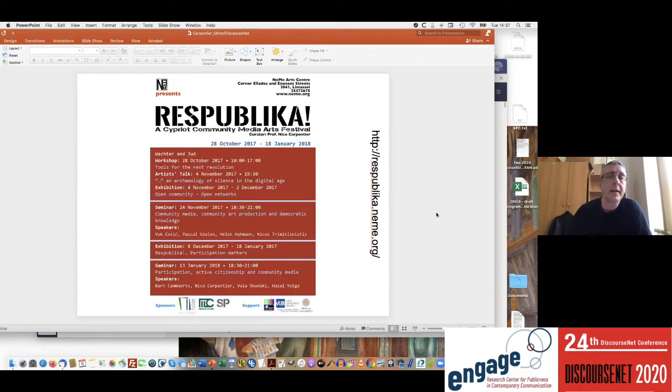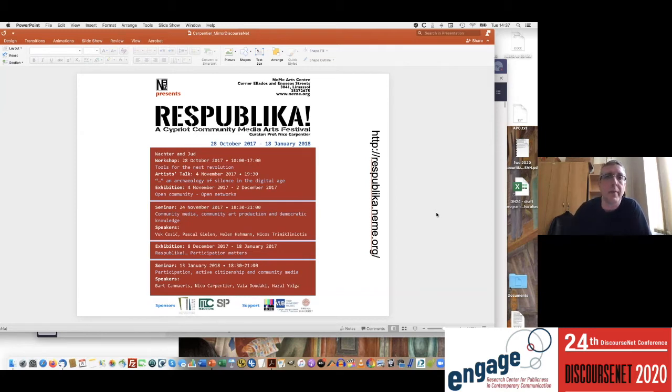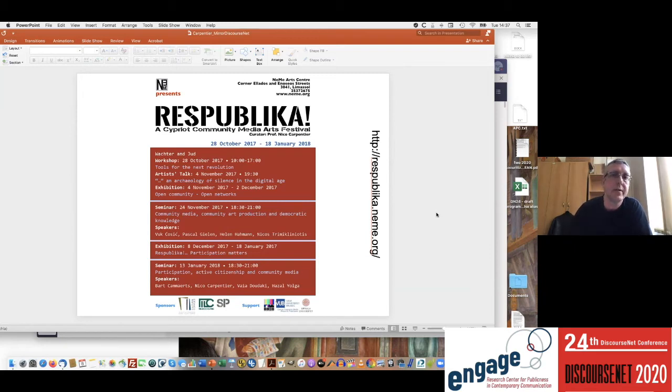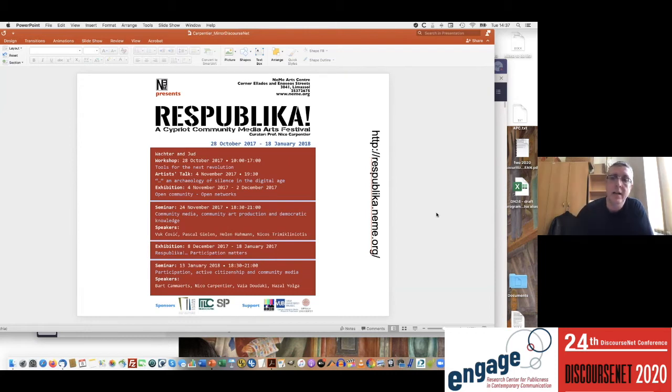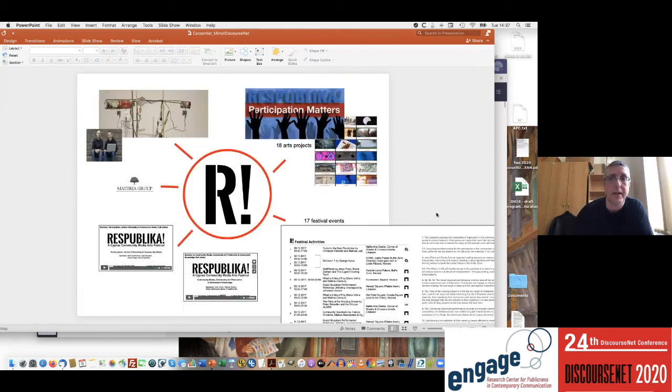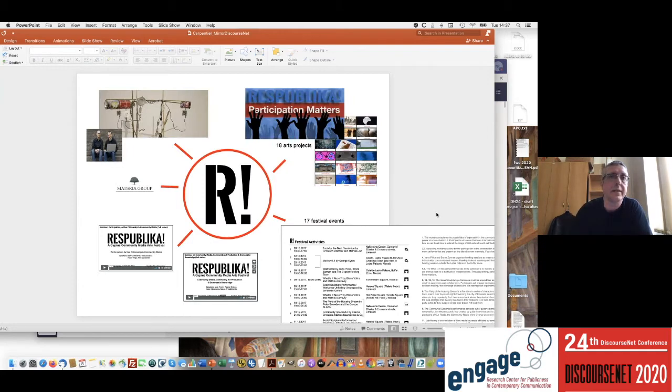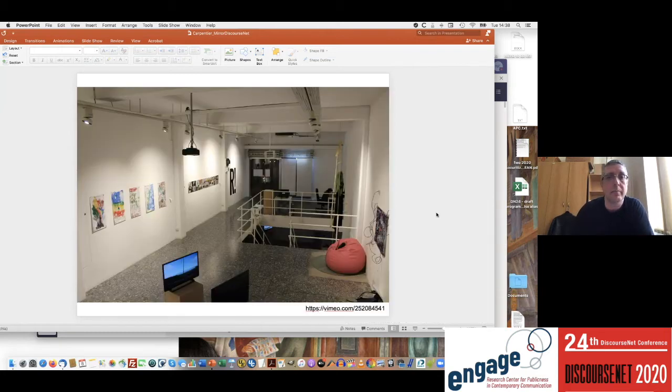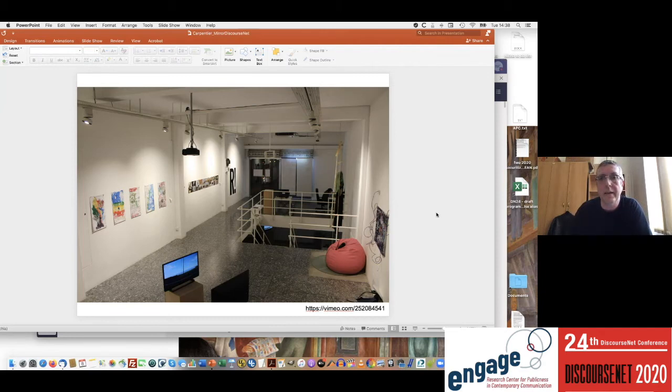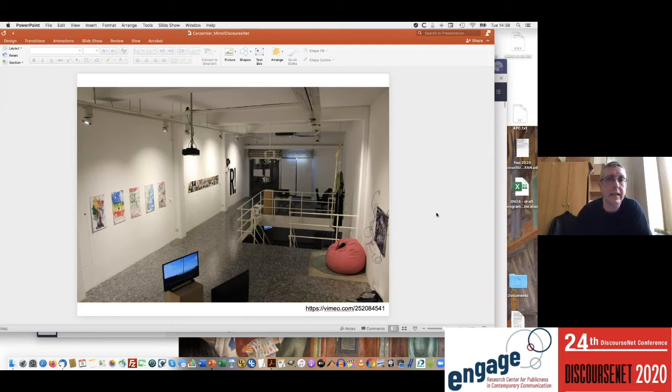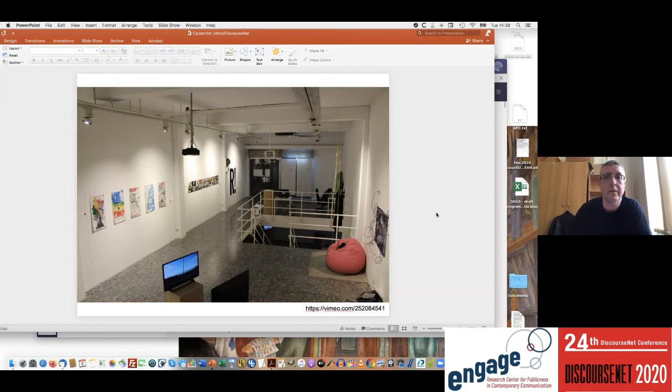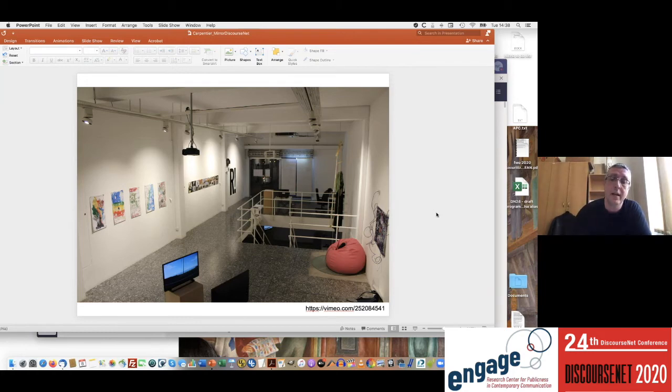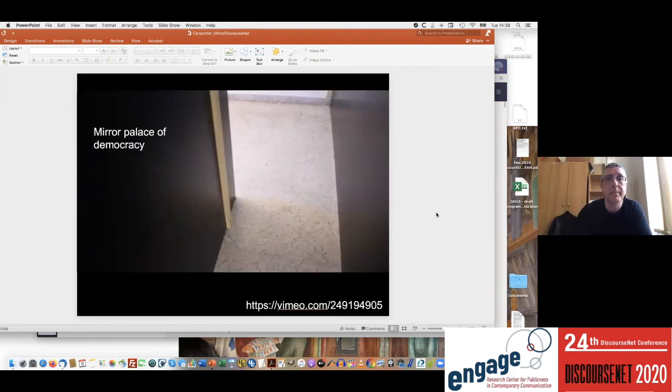So the case I want to talk about is called the Mirror Palace of Democracy. It's part of an exhibition called Respublica which took place in Cyprus at the end of 2017, early 2018. Respublica was much bigger—it had a whole series of festival events, it had one main exhibition with exhibits, but it also had a second exhibition which was called 'Participation Matters' and that took place, had sort of a headquarters in Limassol in Cyprus at the NiMAC arts center. This is actually the Respublica ground floor, but the Mirror Palace of Democracy was actually in the basement.